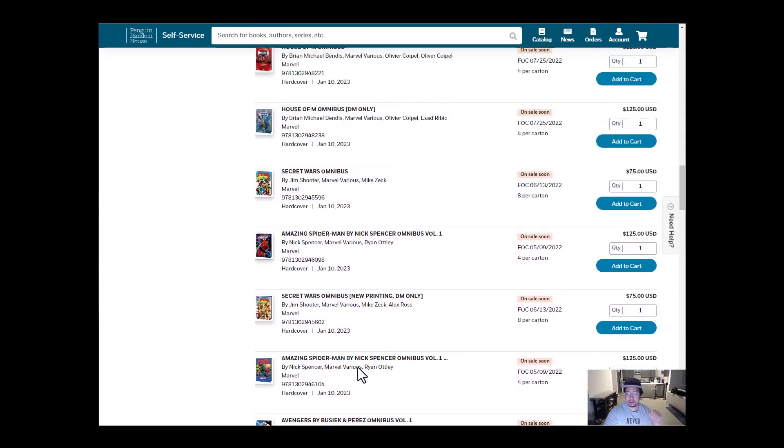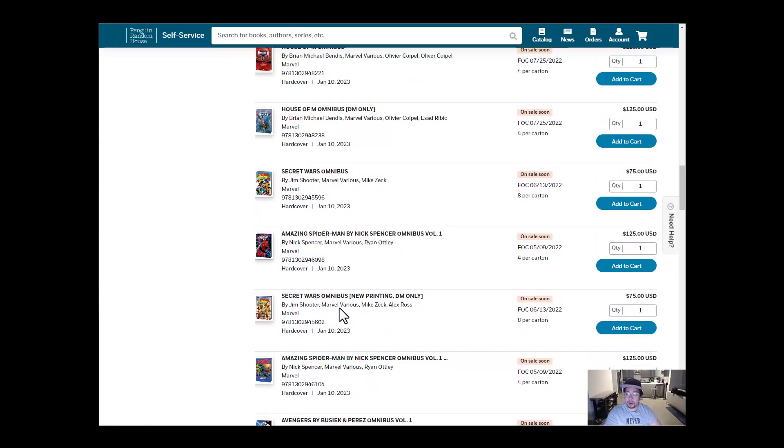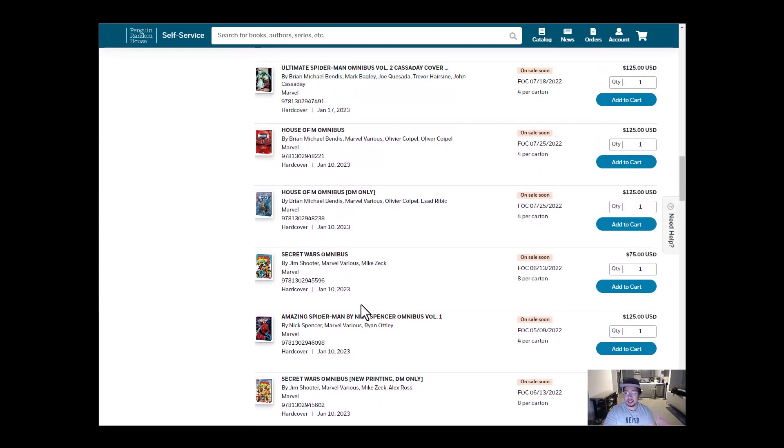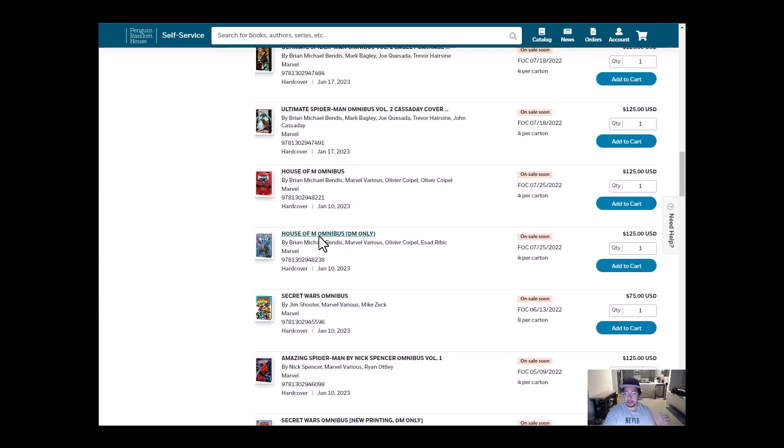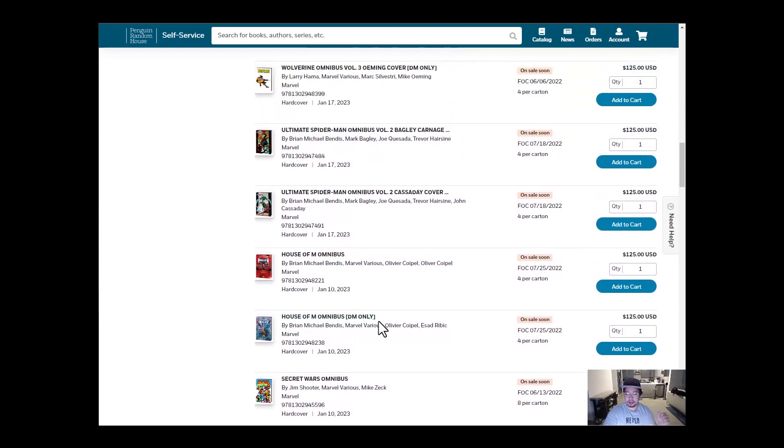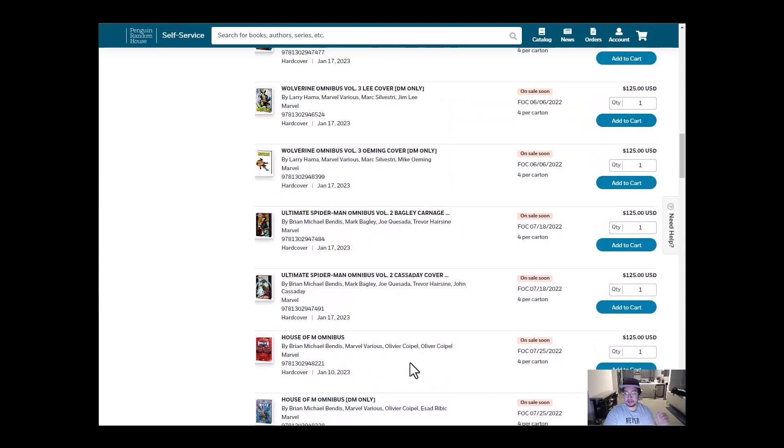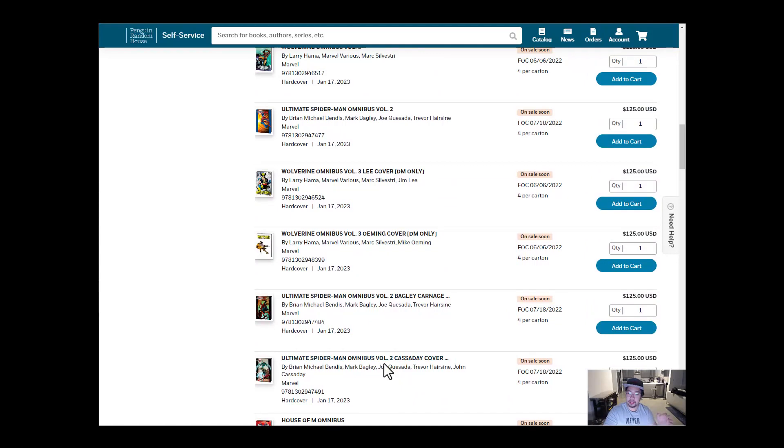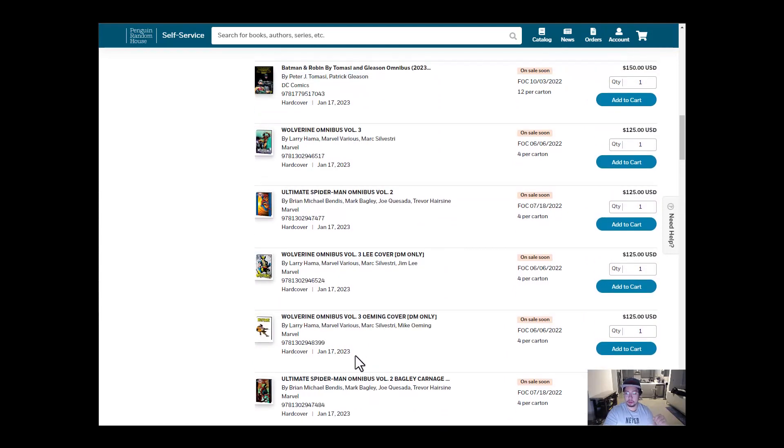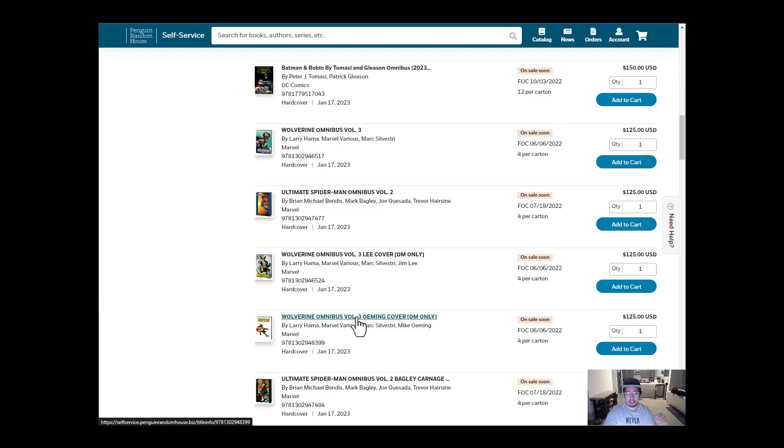Let's take a look at Amazing Spider-Man by Nick Spencer Volume 1. Secret Wars. House of M. That's what I'm mostly, I'm pretty excited for. So three omnibuses for that second week of January. Then January 17th, we have Ultimate Spider-Man Volume 2. Wolverine Omnibus Volume 3. And Volume 4 just got announced to be made.